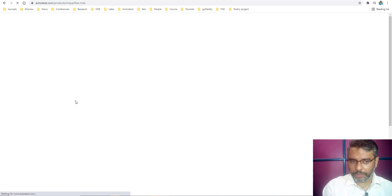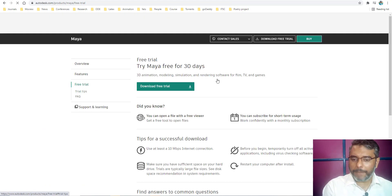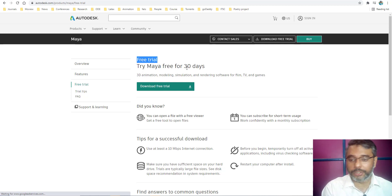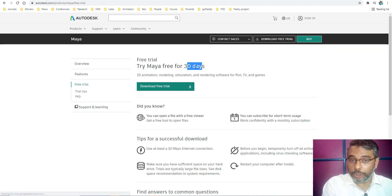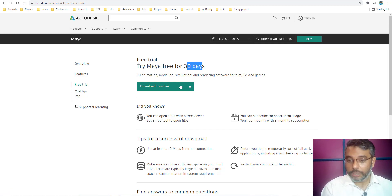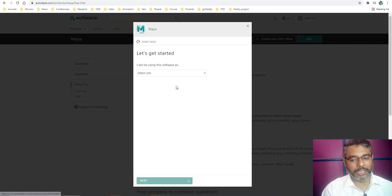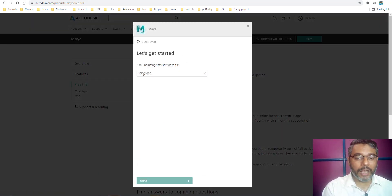As soon as you click on it, a webpage will load asking you that you can download the free trial version of Maya for 30 days. You can download it, use it without any issues. What you need to do is just click on the download free trial version. As soon as you click on it, this is what it will ask few questions.